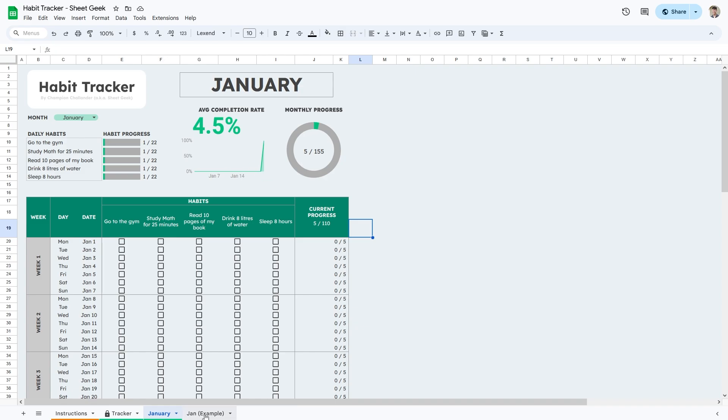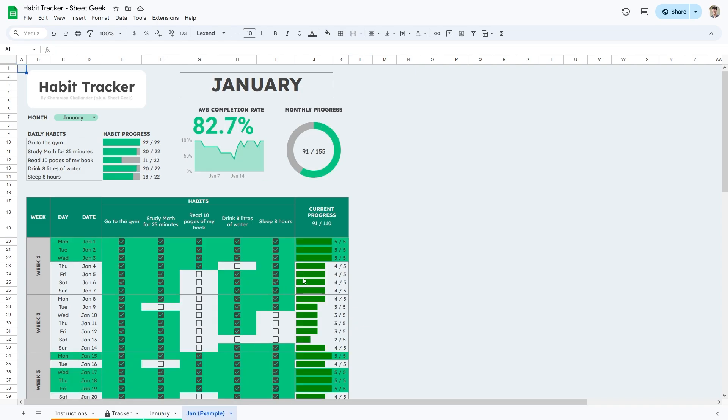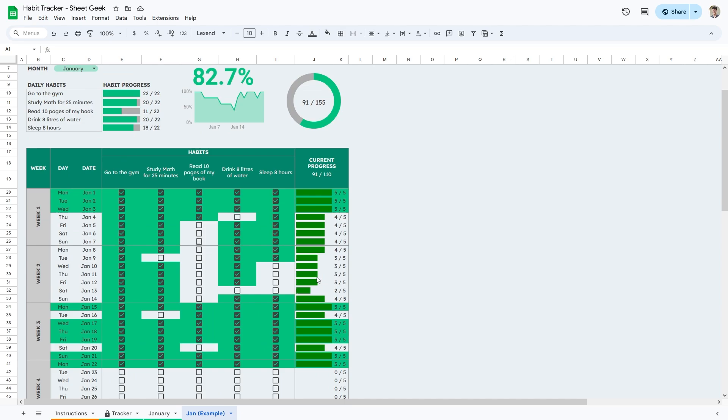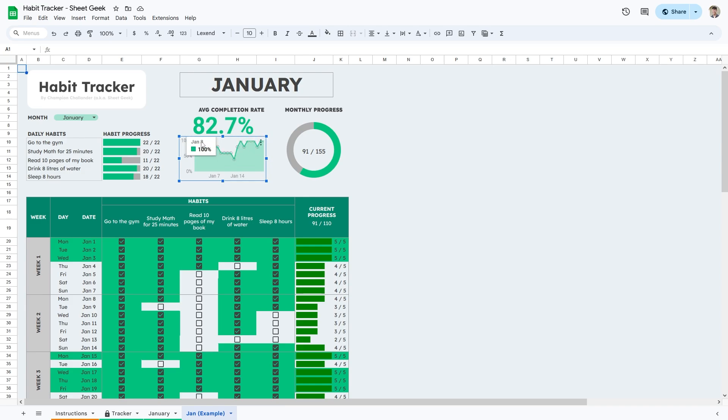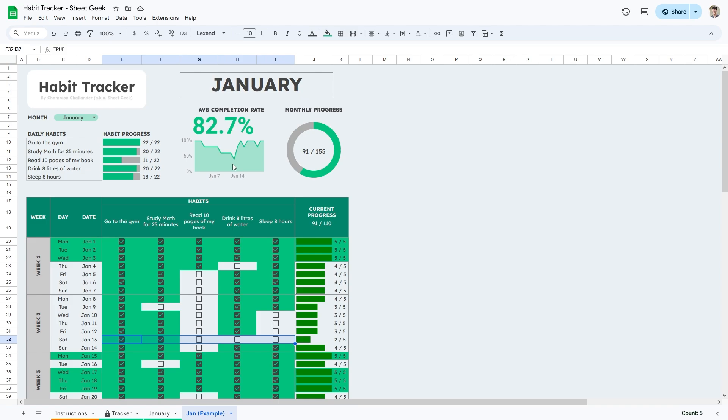In this spreadsheet, I've also included an example of what your spreadsheet could look like. As you can see, not every day I complete all my habits and as you can see from this graph up here, my average completion rate of my habits each day is 82.7%. You can see on January 1st to January 3rd, I completed all my habits. Whereas on January 13, which is down here, I only completed two thirds of my habits.